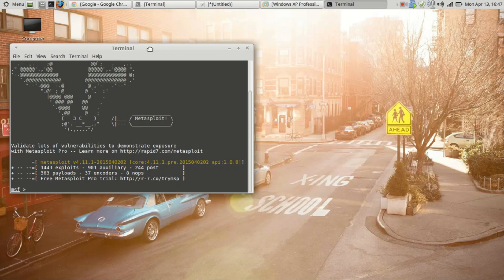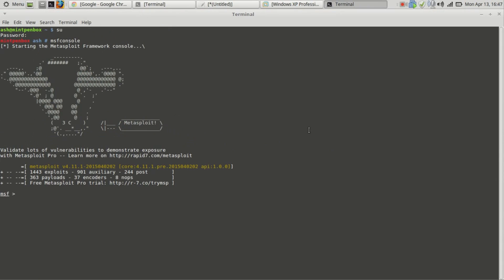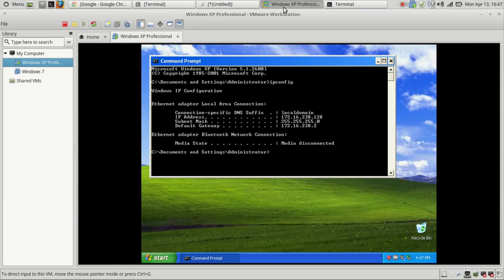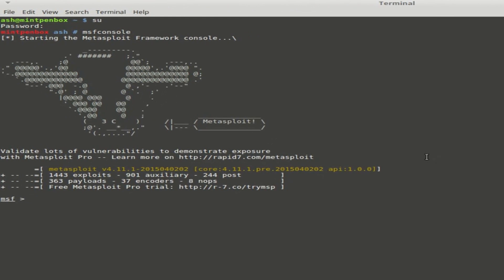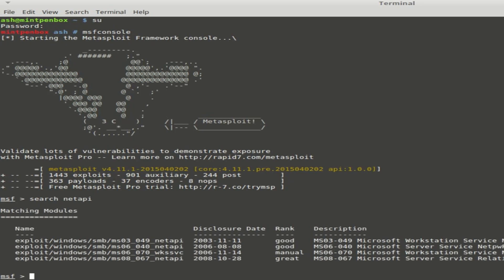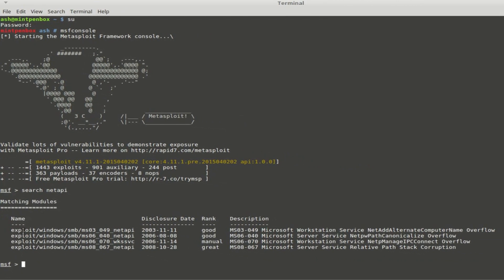We'll start the exploitation. This is your victim machine. We're going to use an exploit called NetAPI. So we're going to search NetAPI. It's going to search every exploit which is in the Metasploit module.